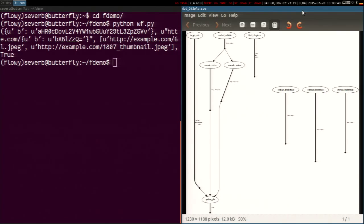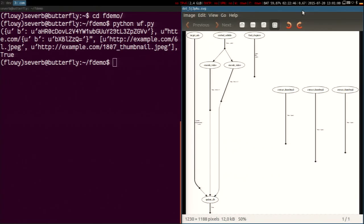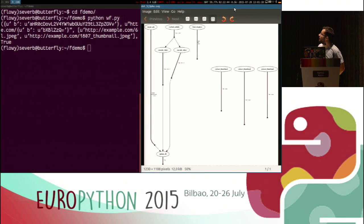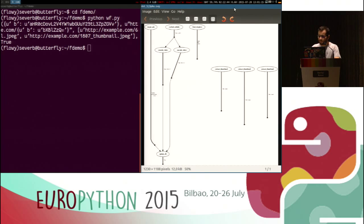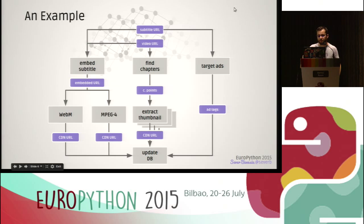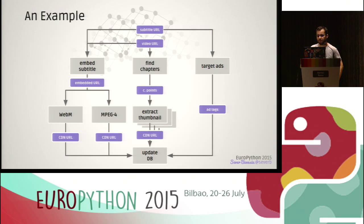It went much faster — about two seconds — and the reason for that is because all tasks that could be executed in parallel were executed at the same time, as we can see in the diagram that was generated. The arrows represent a dependency between the tasks, and we can see a lot of them were being executed at the same time. I'm going to try to explain how that works and why it went so fast versus the sequential version.